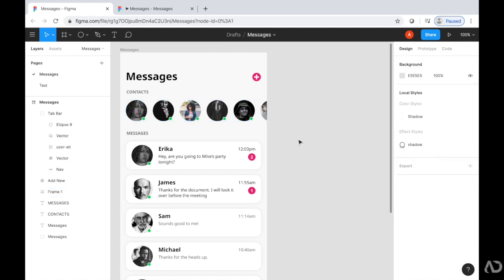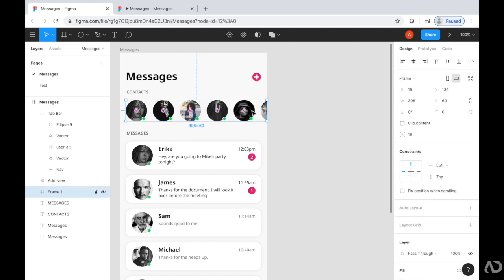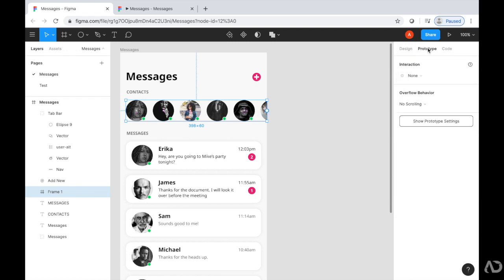Next, with the frame selected, I'm going to go to Prototype, and then under Overflow Behavior, I'm going to switch it to Horizontal Scrolling.